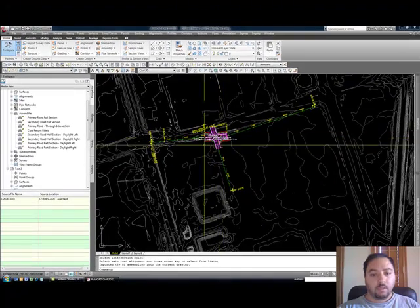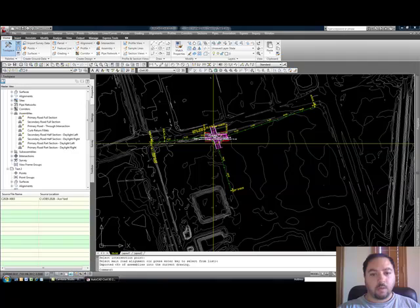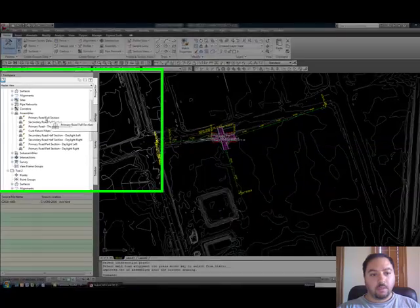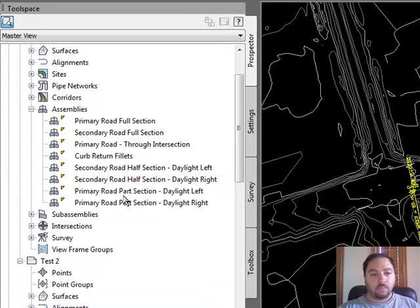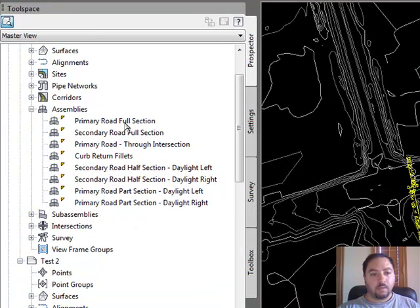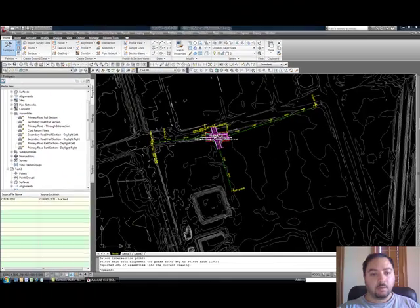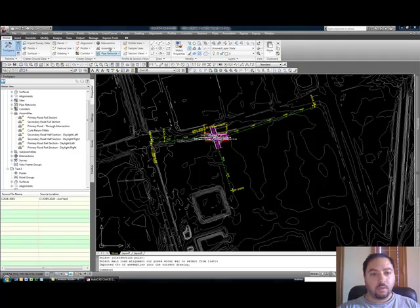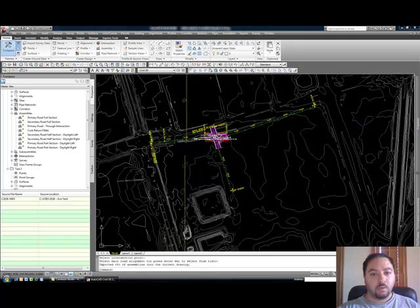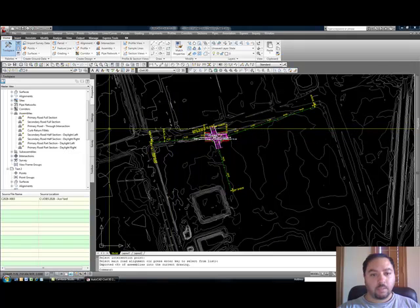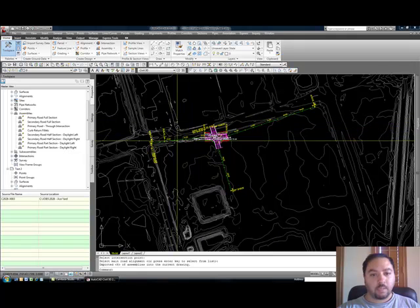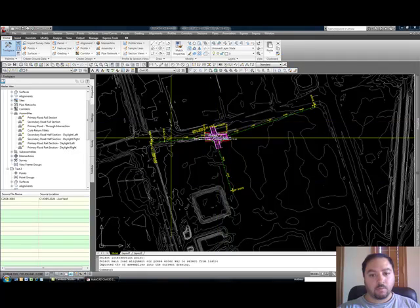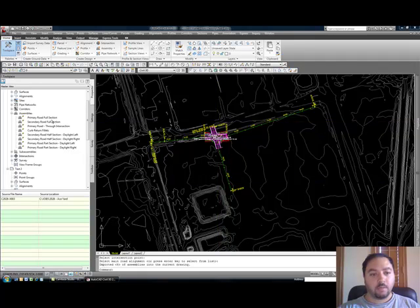To do this intersection requires several assemblies, eight of them as a matter of fact. You can see them right here. This is a set which came out of the box. Whenever you use this intersection creation tool, it gives you two different types of intersections. One is where the main road intersection crown is maintained and the second one is where all the crowns for both intersections are maintained.